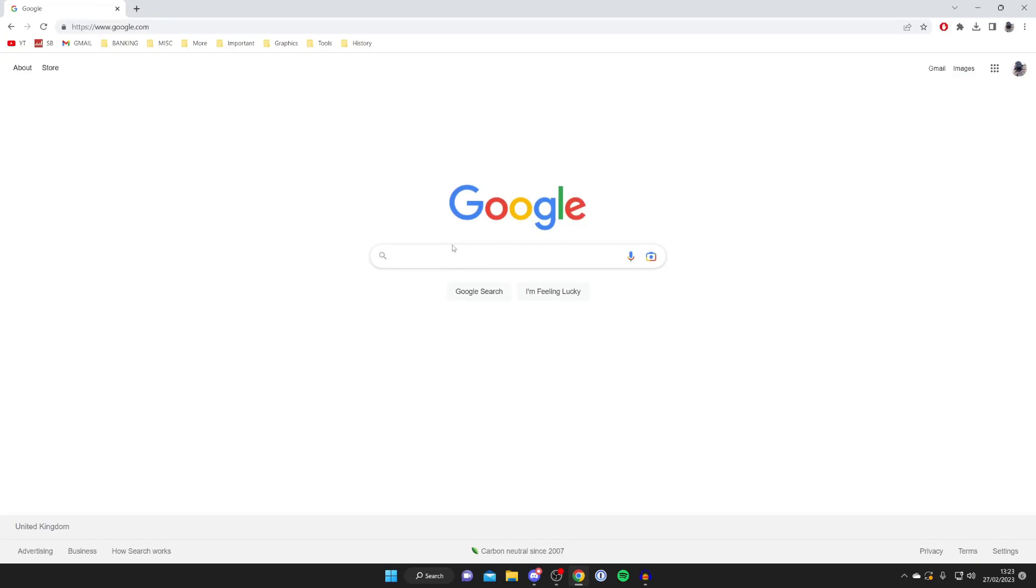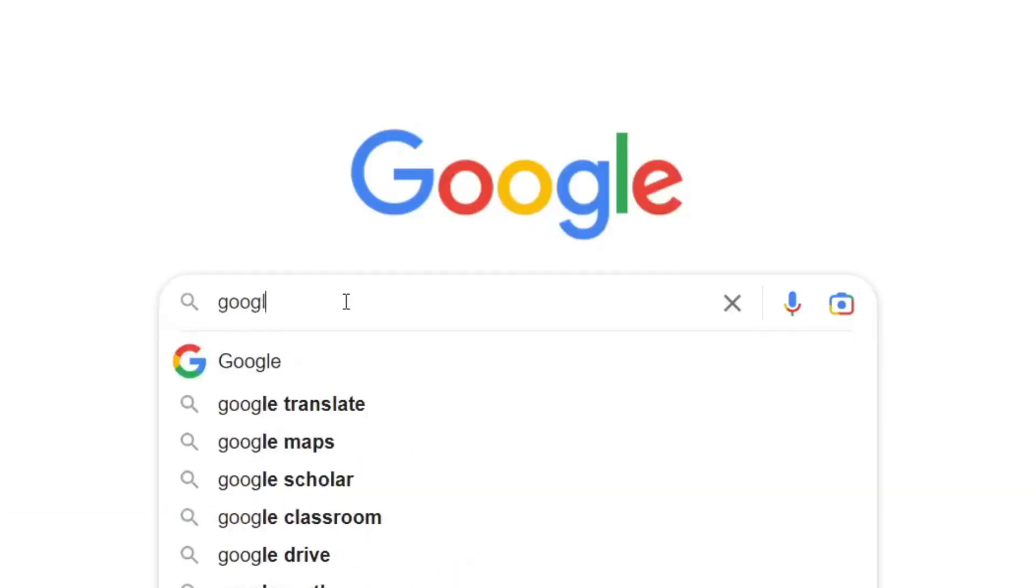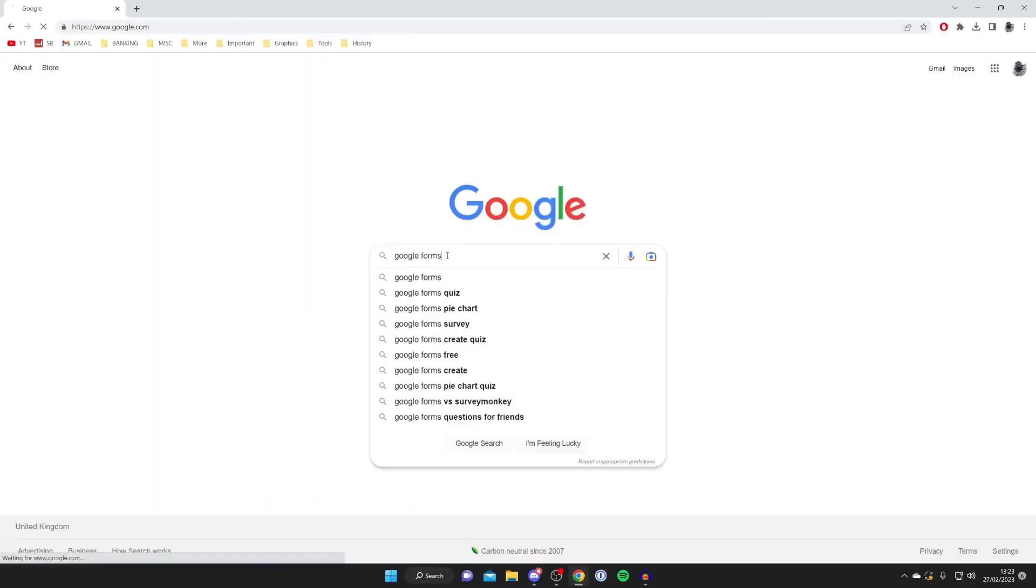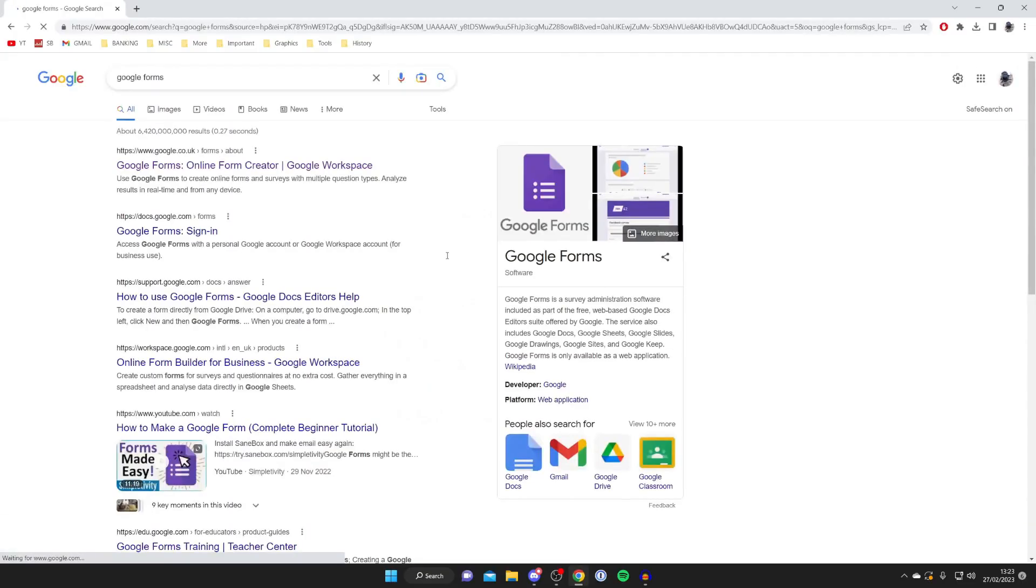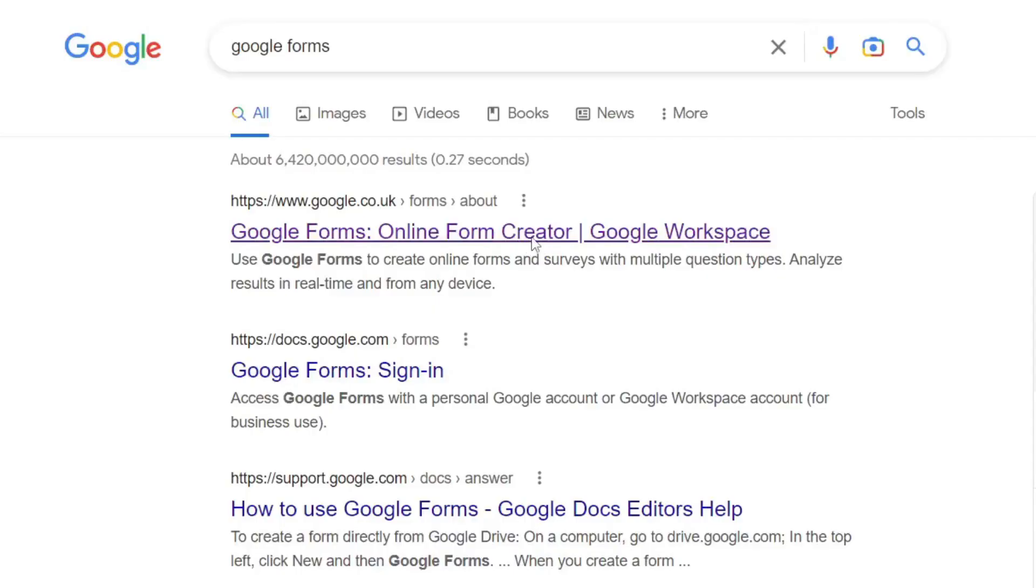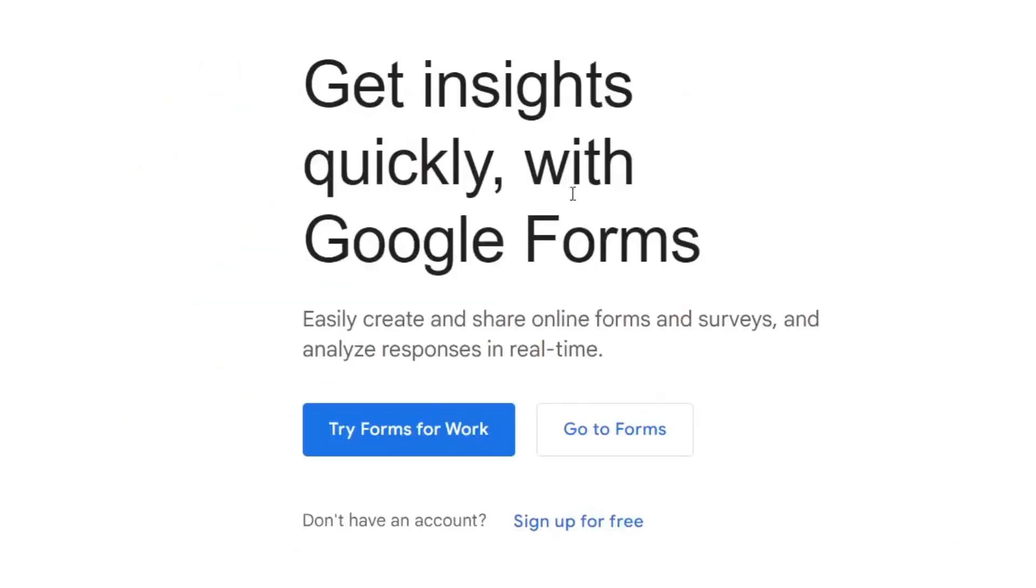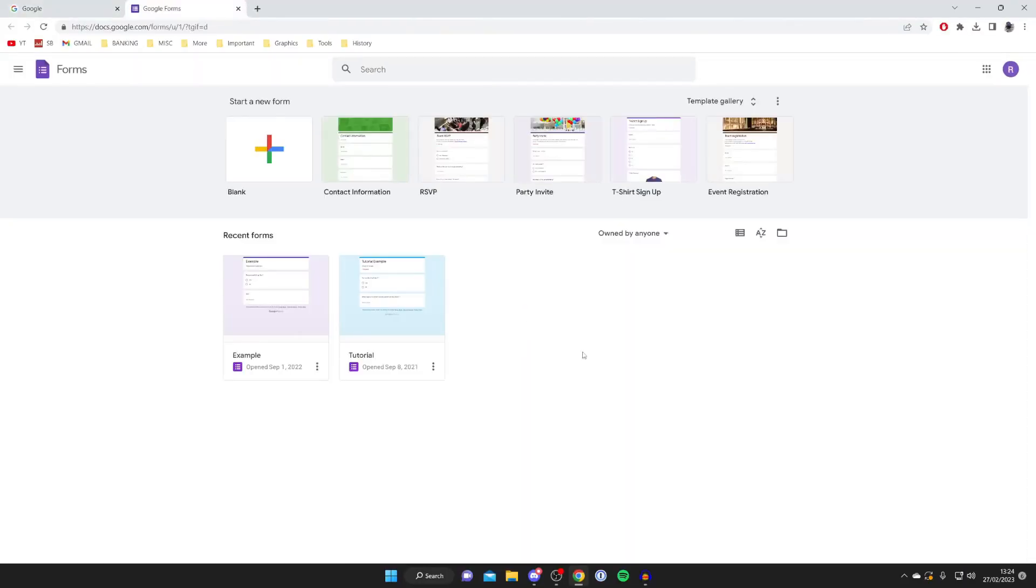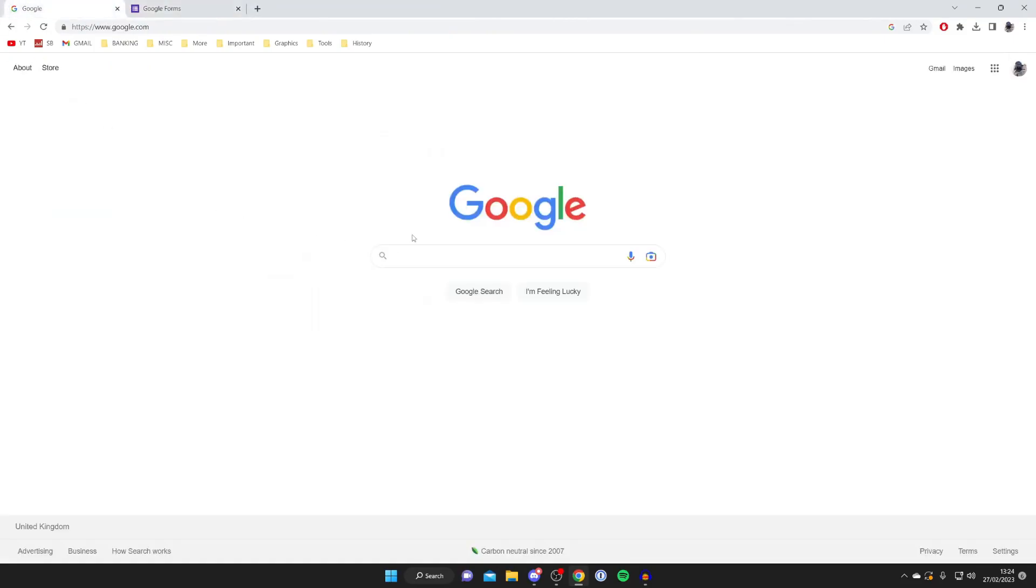First, we need to get to Google Forms. You can use a search engine and type in Google Forms, then hit enter. Go to one of the top results, 'online form creator,' then tap on 'Go to Forms' like so, and here we are.